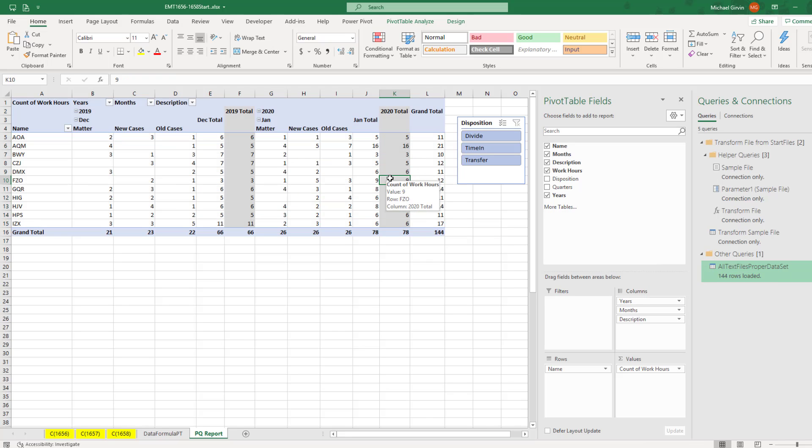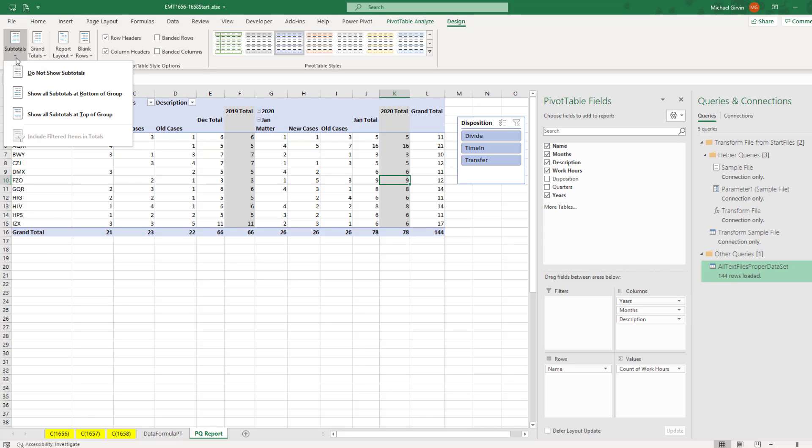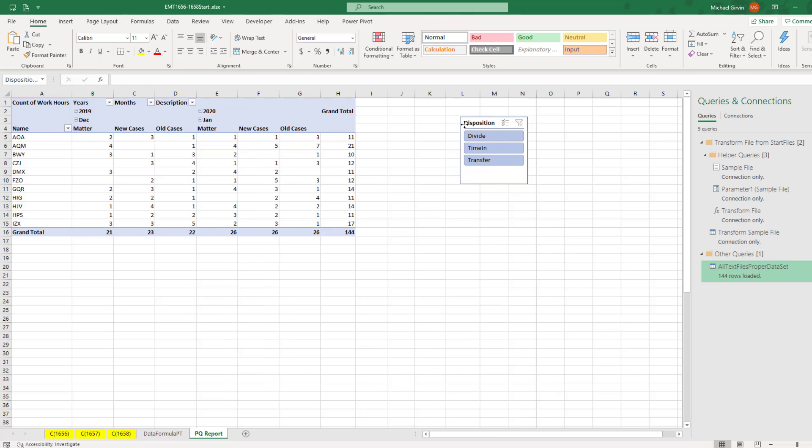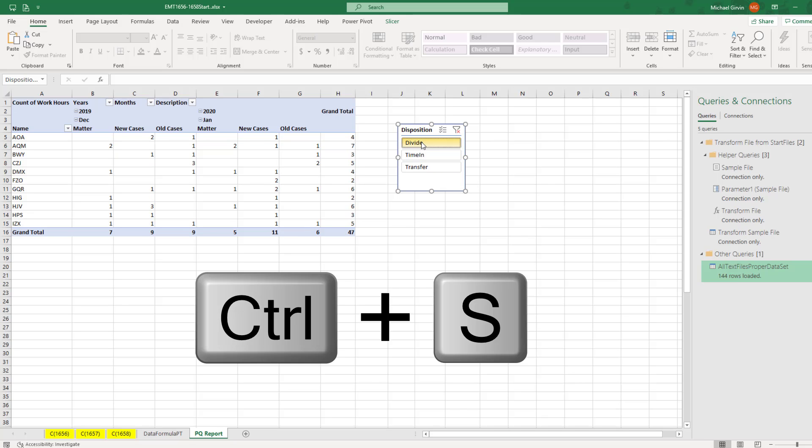Now the last thing we need to do is get rid of Subtotals. Design, Layout, Subtotals, Do Not Show. And there's our report. If I click Transfer, Time In, and Divide.